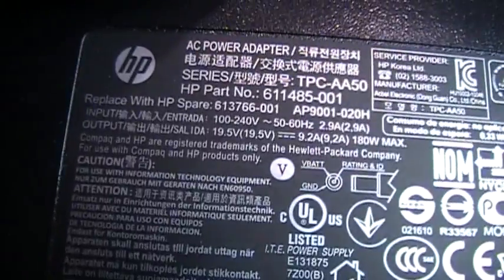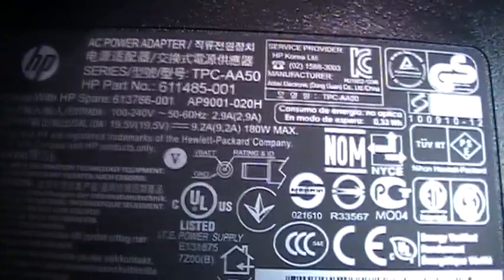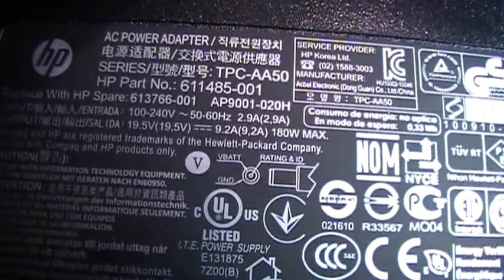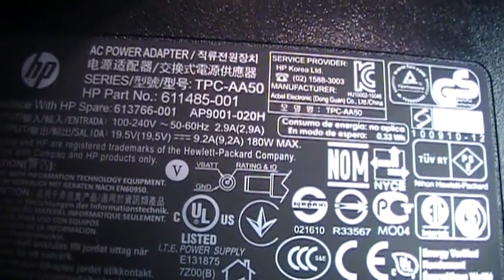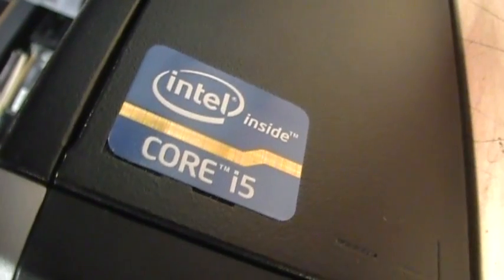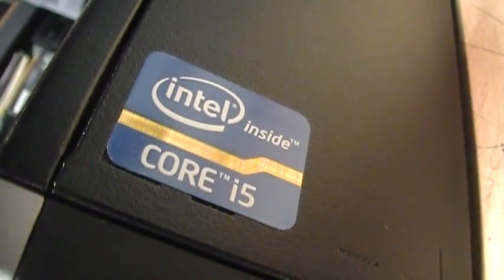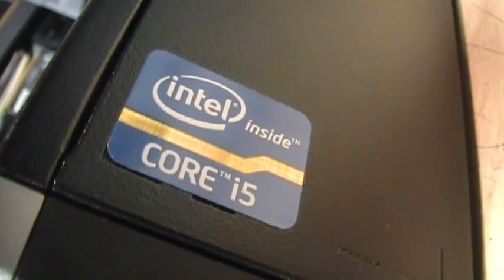This thing puts out 19.5 volts at 9.2 amps—that's 180 watts. It has a second-generation Intel quad-core i5 running at 2.5 gigahertz.